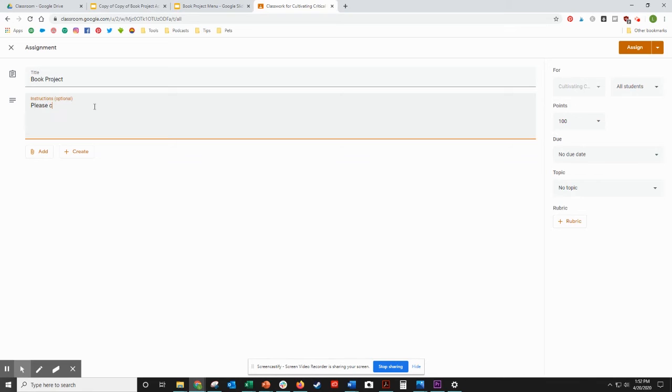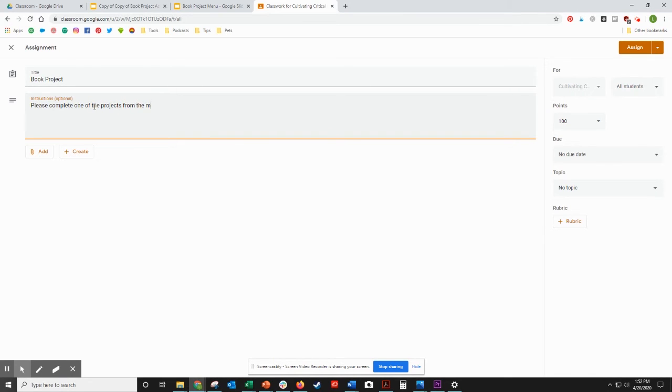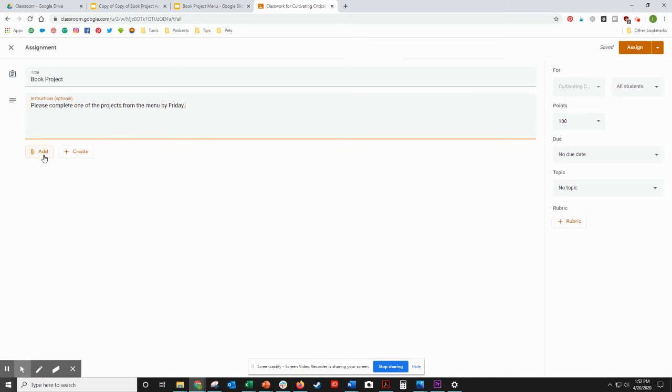Please complete one of the projects from the menu by Friday. This would be if I had already read this book with my students, obviously. You can come up to click Add from your Google Drive.